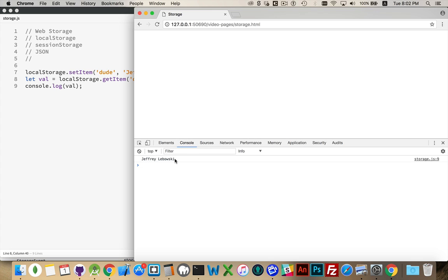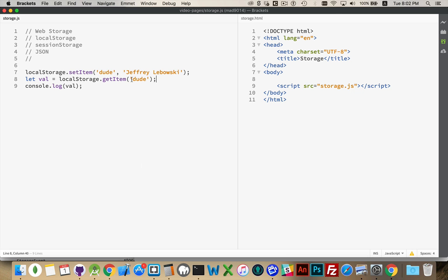There it is. So that was the value that was in there with the key dude. So this can be any string that you want to represent the value. You can put numbers, booleans, whatever you want inside there.